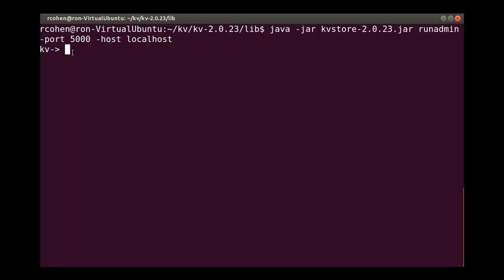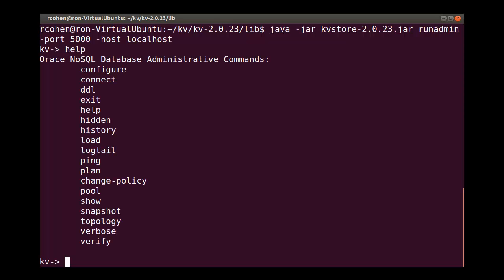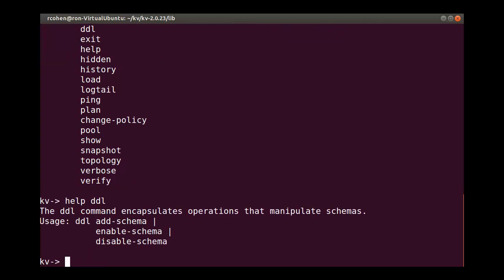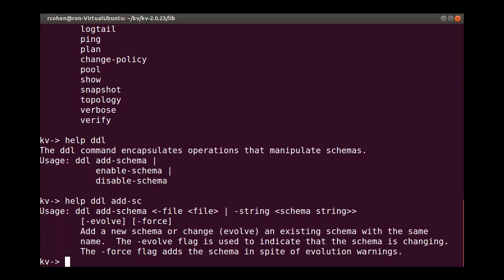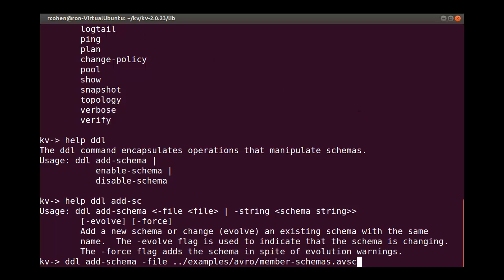Let's use the help system to add the schema. The JSON schema is in a file named memberschemas.avsc.